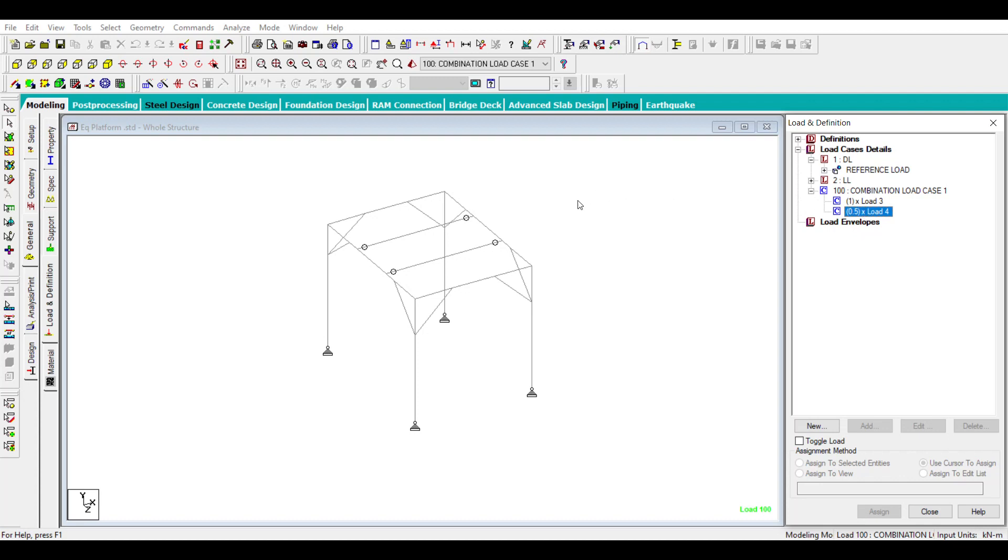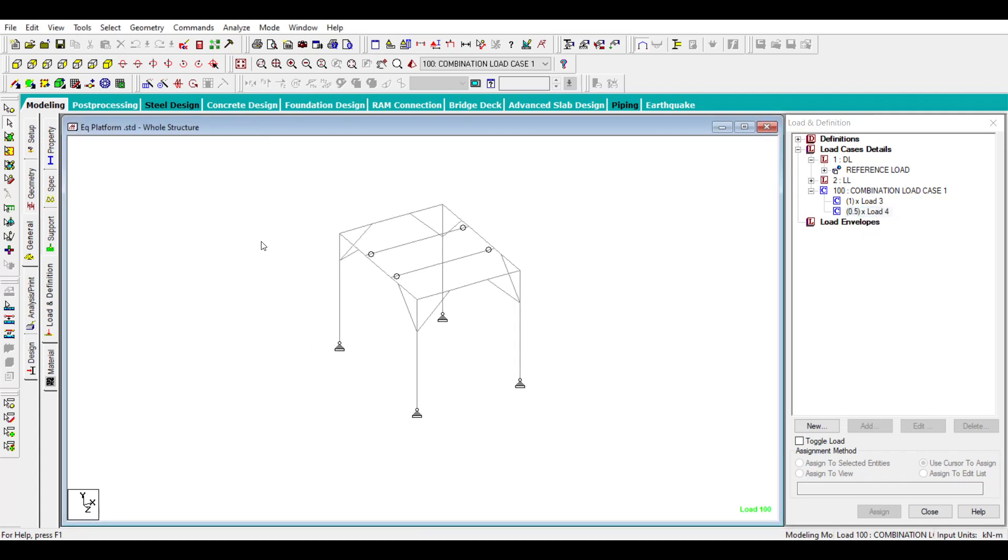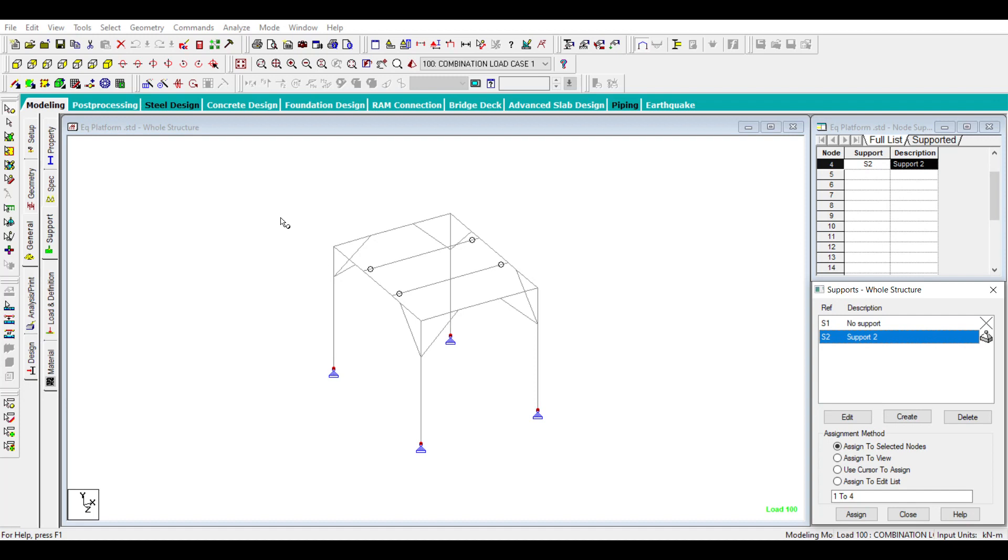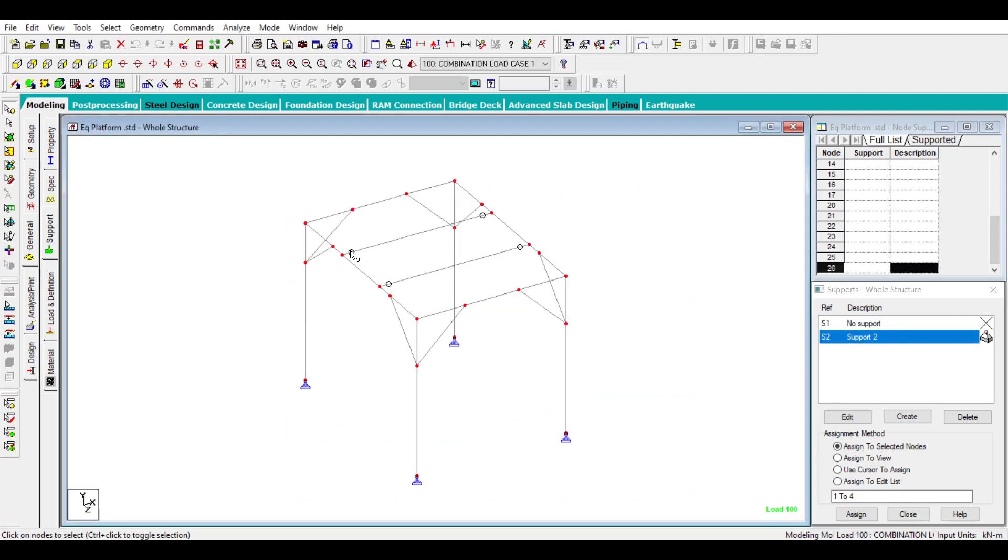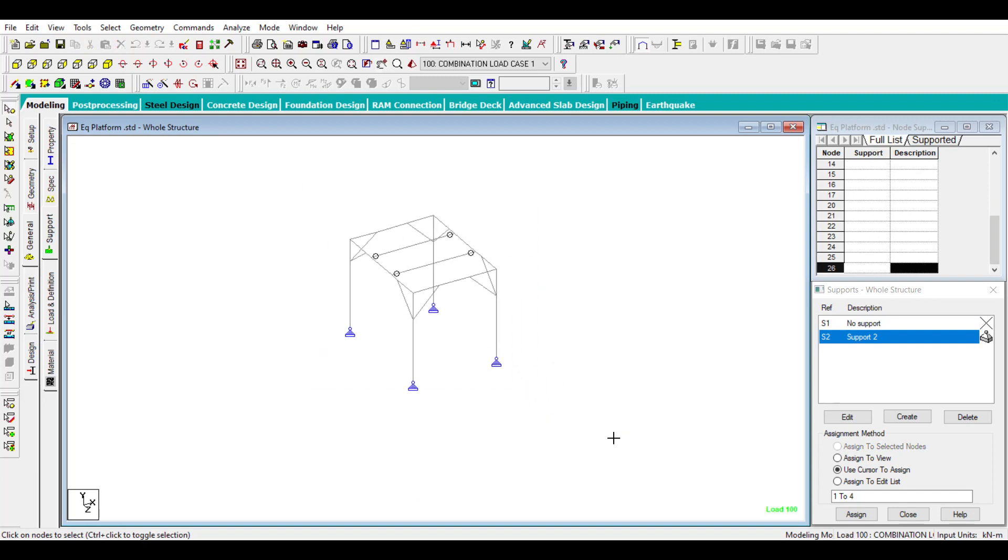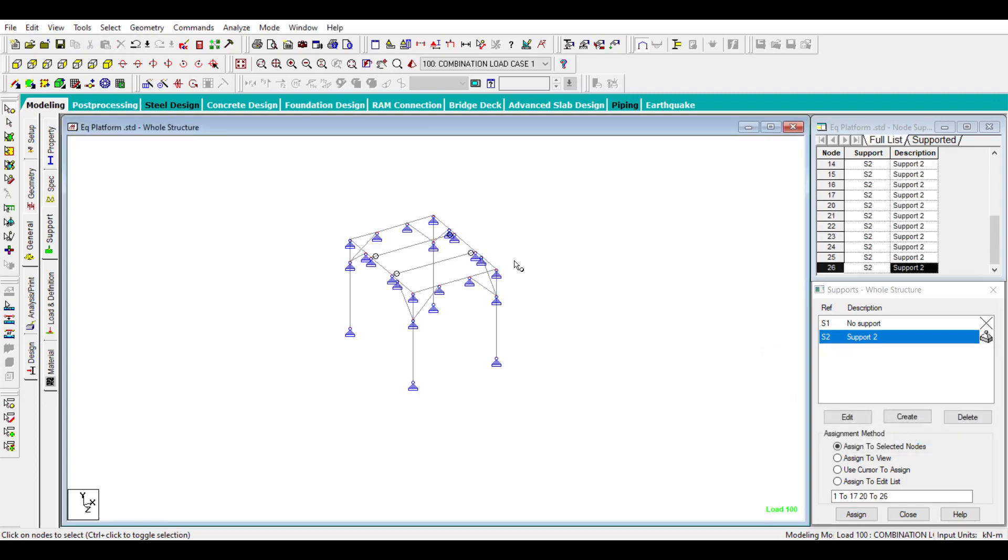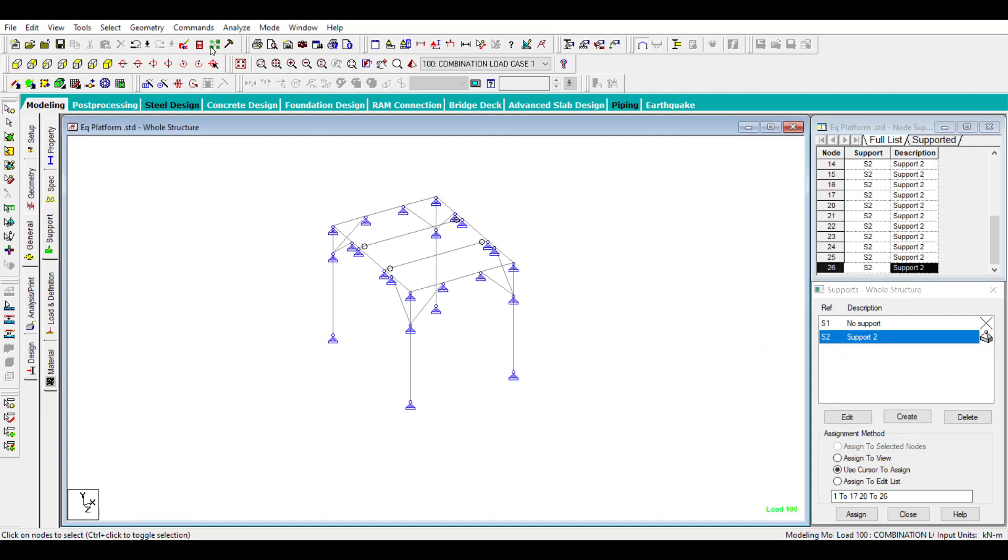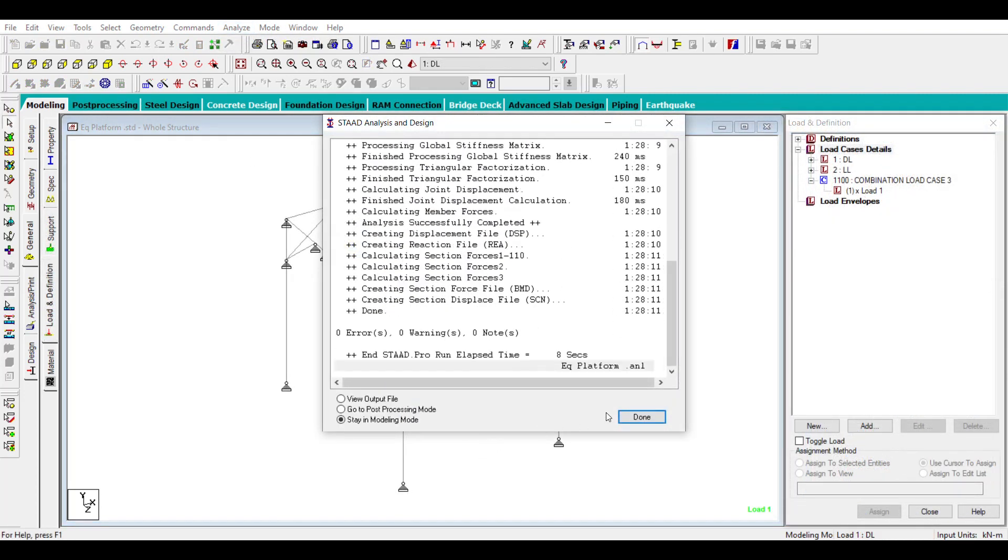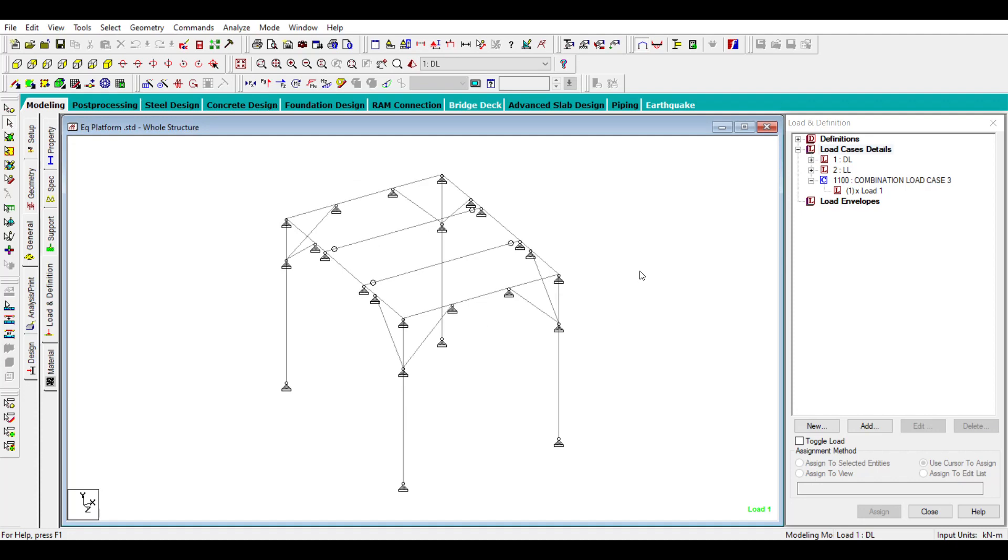Before doing that, you have to create supports, and you need to assign all important node points. For just showing, I'll just apply it for the entire model. After applying all the supports and after analysis is completed, then you can open the Excel sheet.